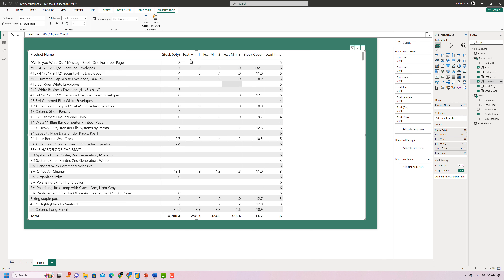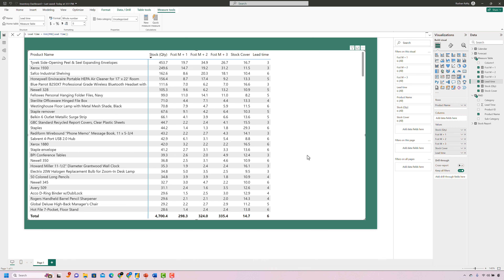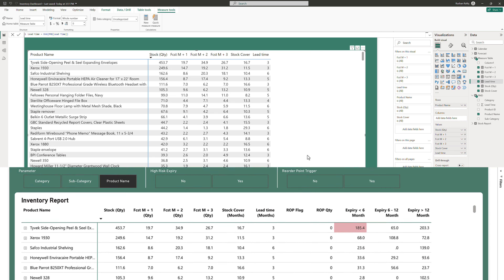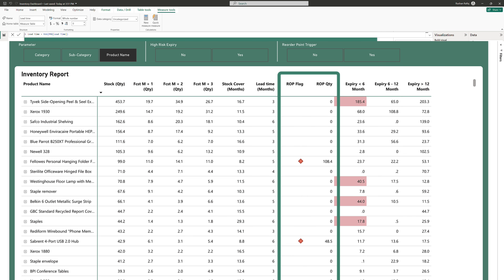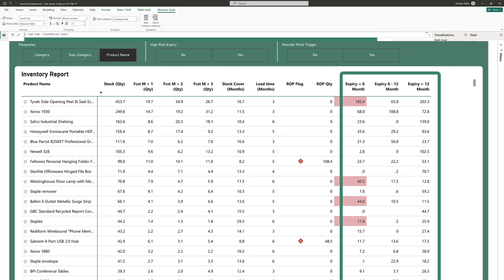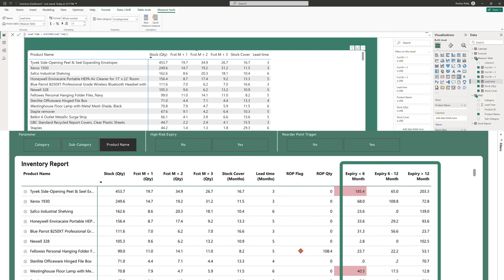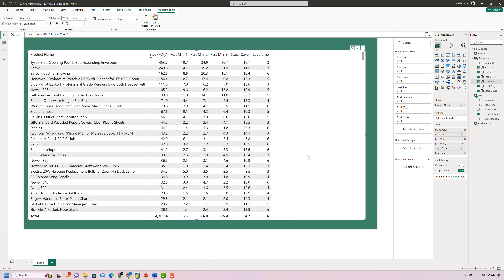Let's sort our table by descending order of stock quantity to see bigger values and make the information more comprehensive. Next, for our dashboard, we need to set up columns for reorder point and reorder quantity; however, these are slightly more complicated calculations, so let's keep them for the end. First, let's calculate the last three columns — the expiry buckets. We want to break down the stock quantity into three columns: stock expiring within the next six months, stock expiring in six to twelve months, and stock expiring after twelve months.